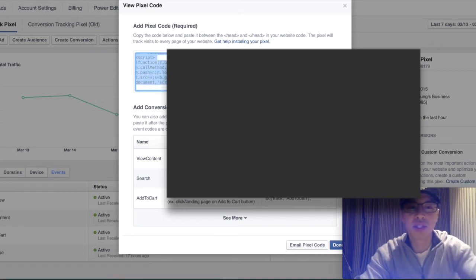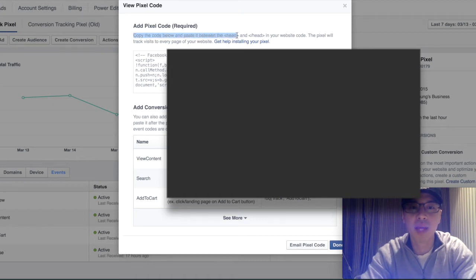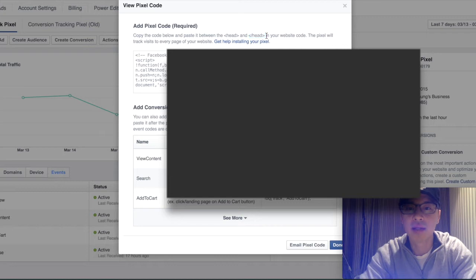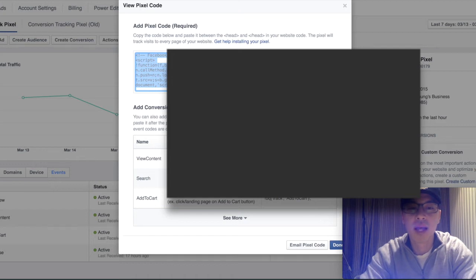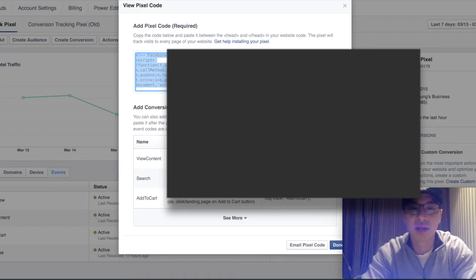This is your pixel code — everybody has one unique pixel code. As you see in the instructions, it says copy the code below and paste it between the head and closing head tag in your website code. These are HTML codes. They want you to copy and paste this code in between the HTML head tags. The pixel will track visits to every page of your website. With Shopify, you only have to place this in one place and it will automatically track every single page a visitor lands on.